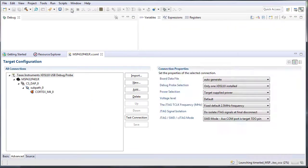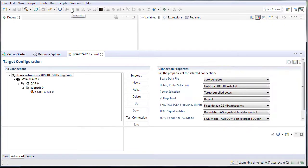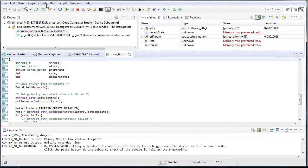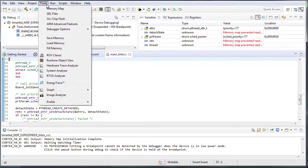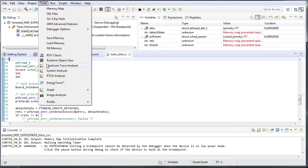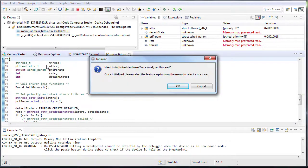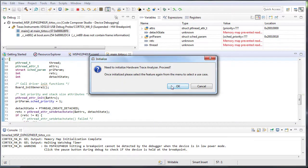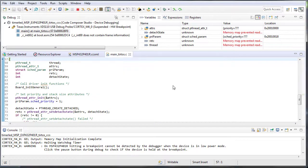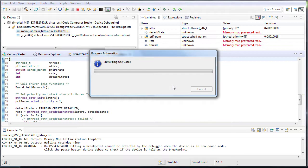Launch a debug session. Go to the Tools menu and choose Hardware Trace Analyzer. The first time you do this, you will need to initialize. Press OK and wait for the progress to finish.